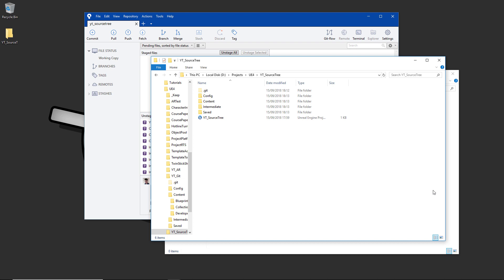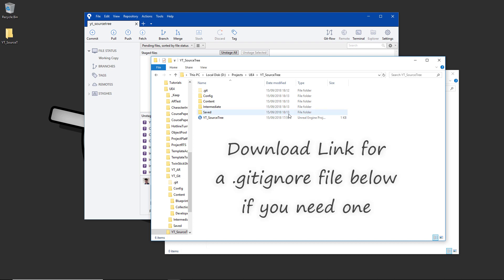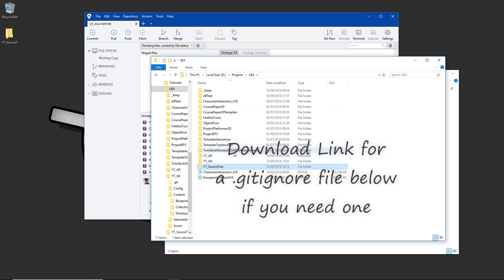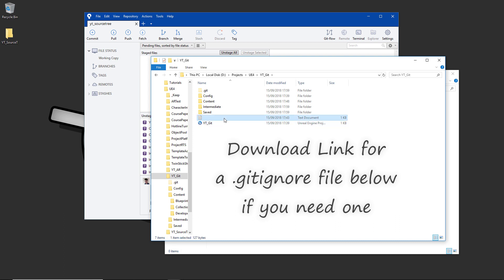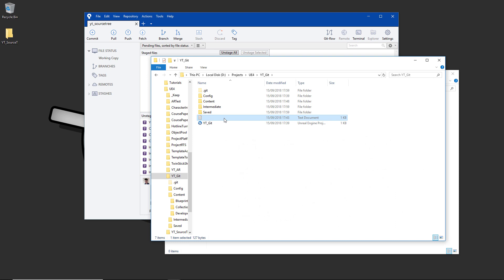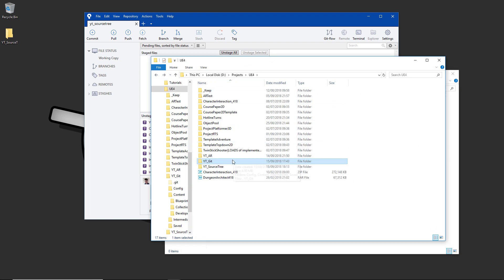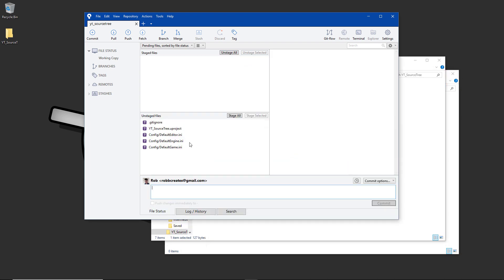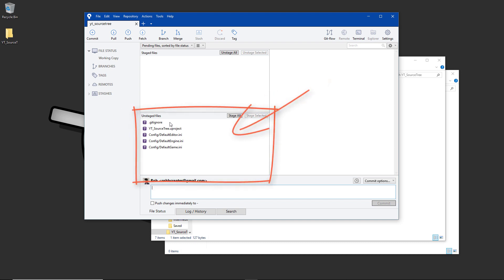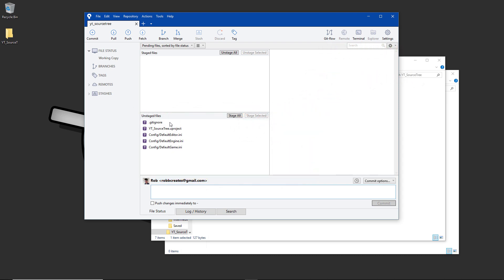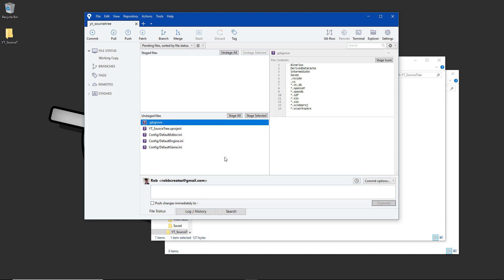There's one more step before committing. If you followed the previous GitHub and Git video, I'm going to go in and grab the .gitignore file — a file which stops certain folders and files from being tracked to keep the repository size manageable. I'm going to copy this and paste it into the SourceTree project folder. You can see how many files have just been taken out because they're not needed and can be compiled at runtime, saving a lot of space on the repository.